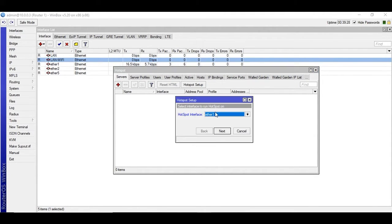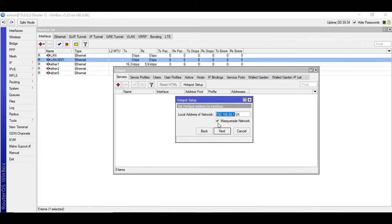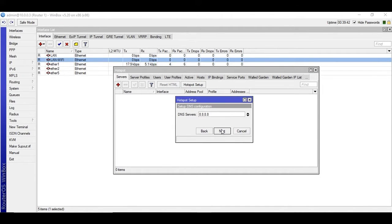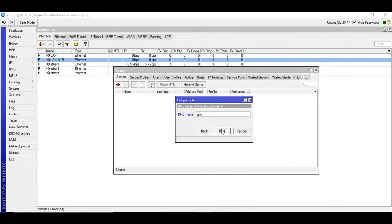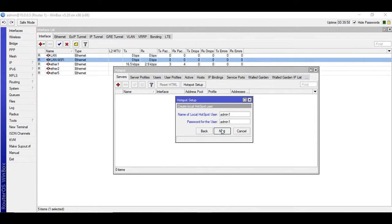The first one I'm going to use is the LAN network and I have IP address already configured there, 192.168.50.1, and it's going to masquerade the whole network. The DNS is Google DNS and zslogin.hotspot1 admin1 and admin1.